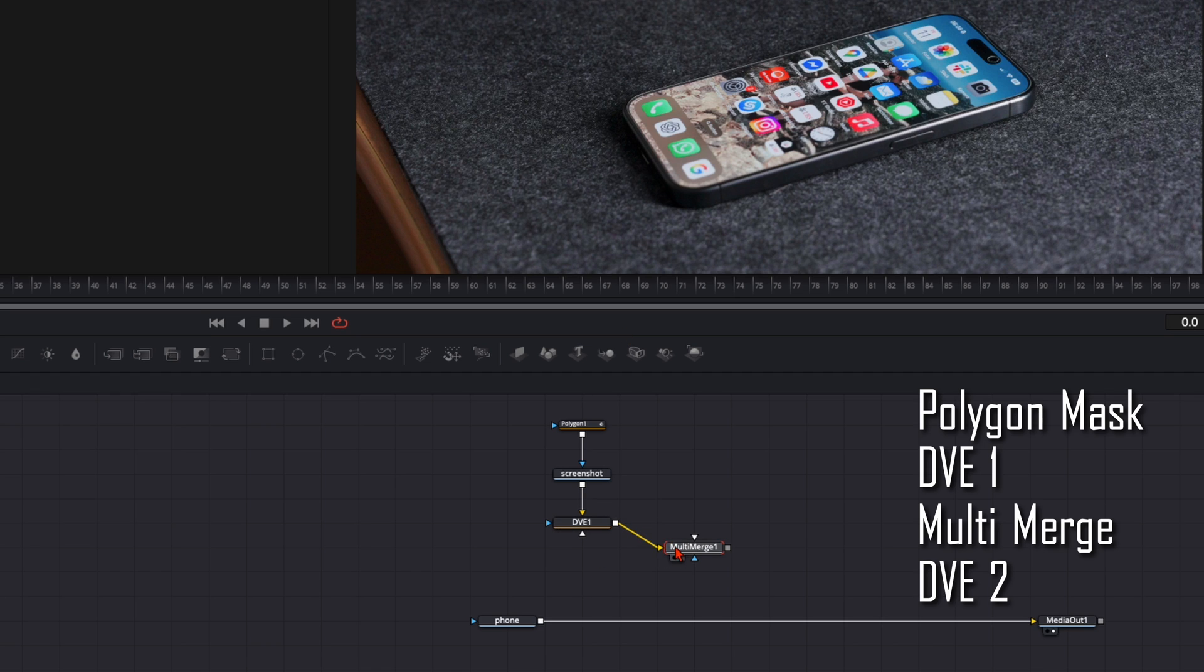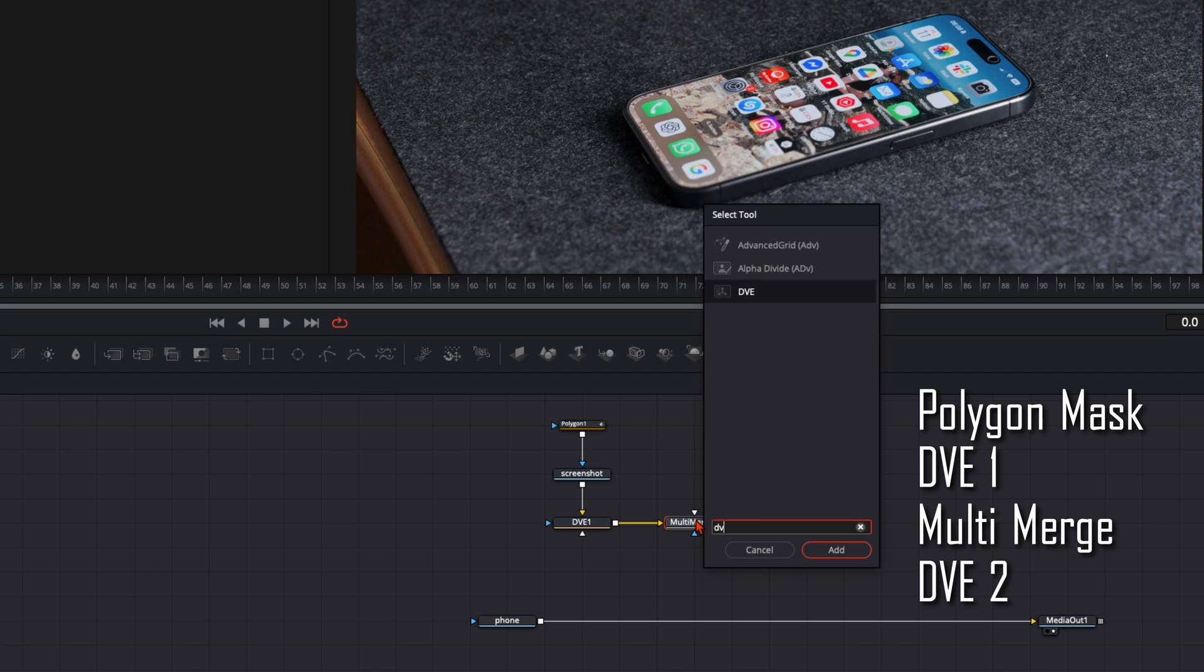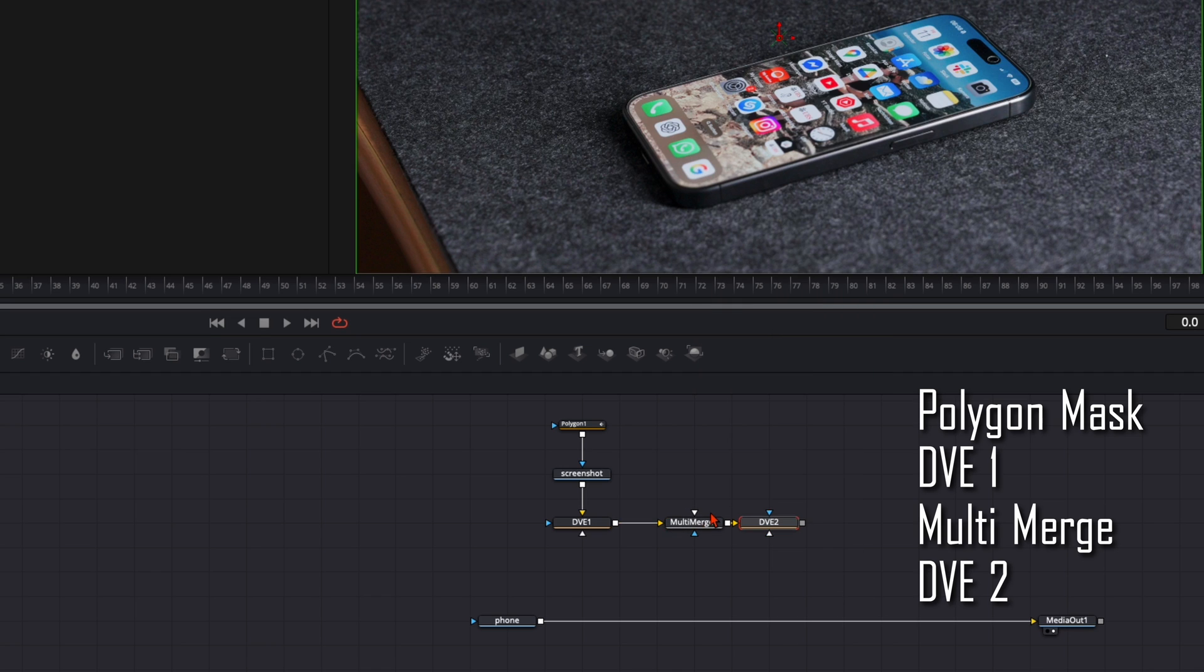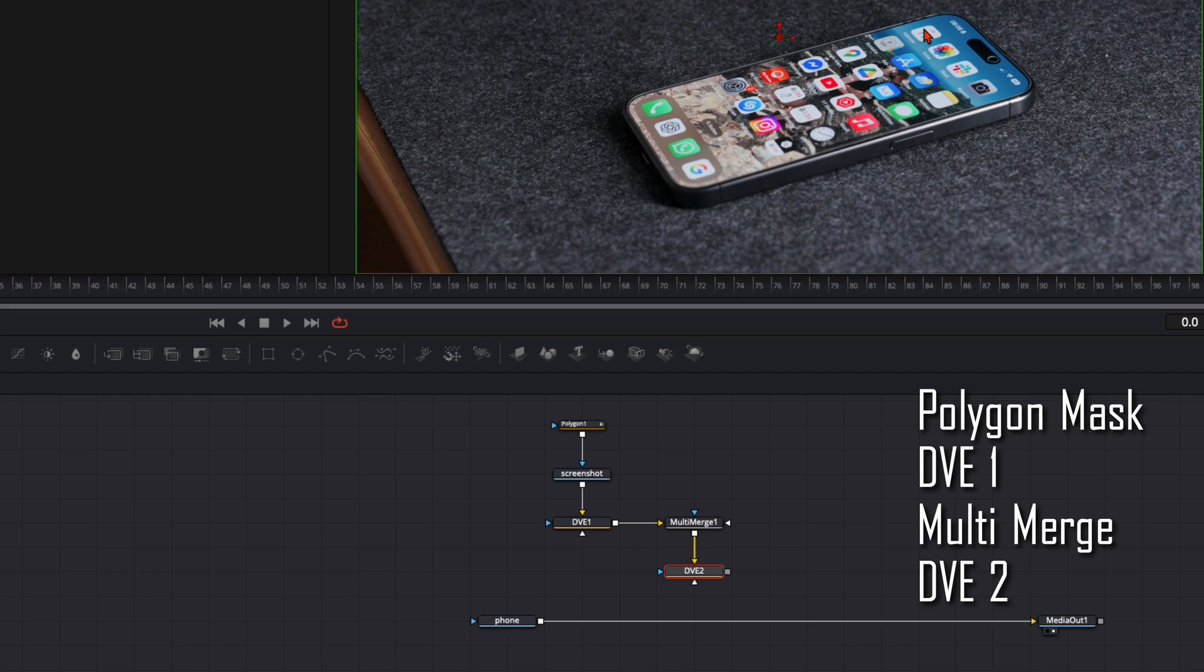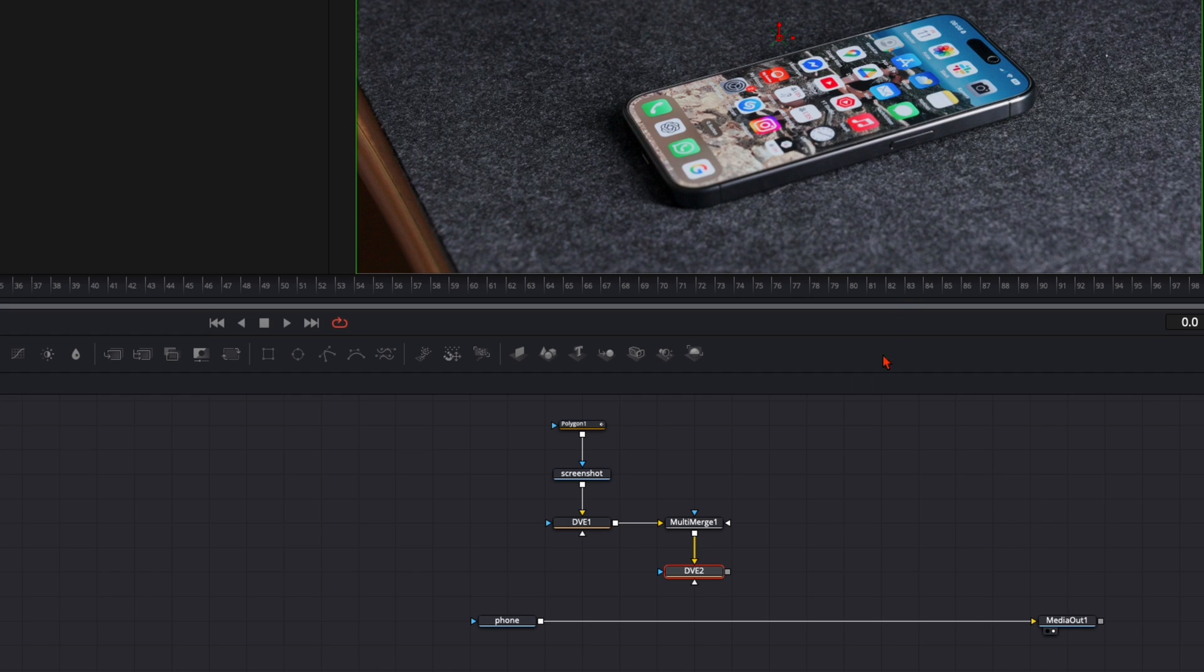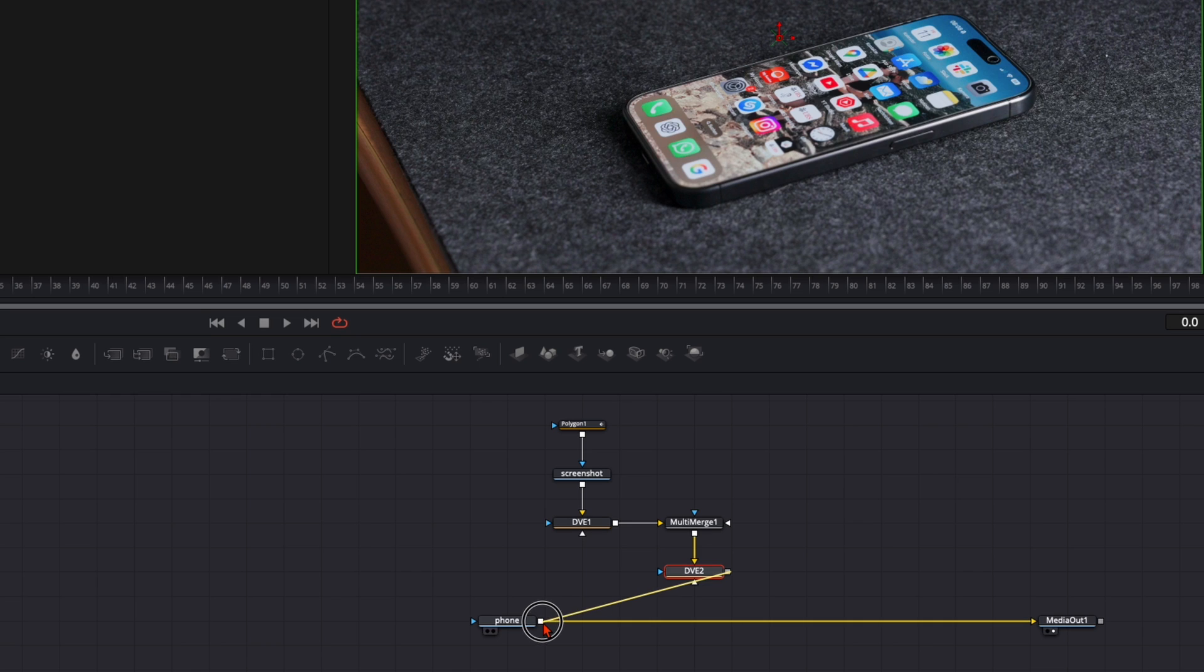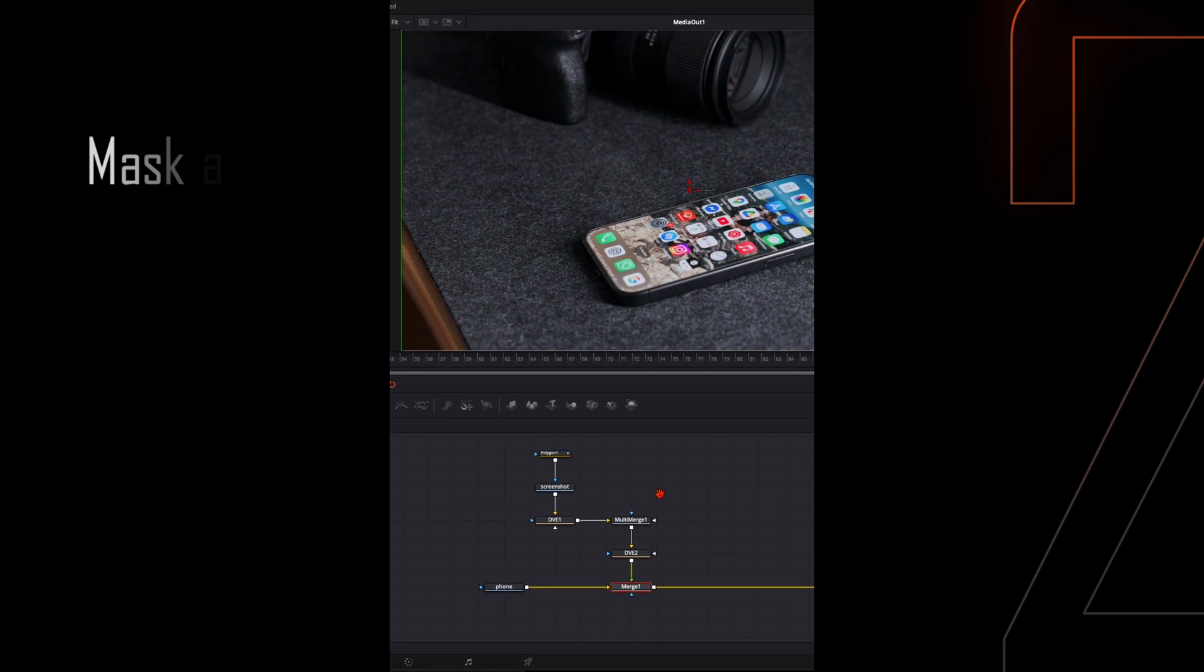Here we're gonna plug every single icon in. So plug this into the multi-merge. And then after the multi-merge hit once again shift and spacebar and type in DVE. With this DVE node 2 we will position here the icon we've cut out from the screenshot. And so we don't need to do it with every single icon. We can do it after the multi-merge all together. And then after the DVE you can just connect it here to the square of the phone. This creates a merge node. So then we have put everything together.